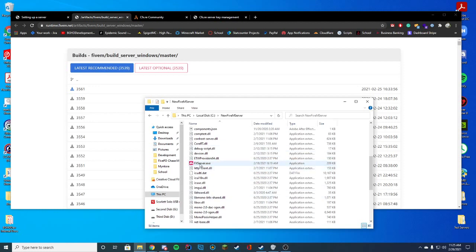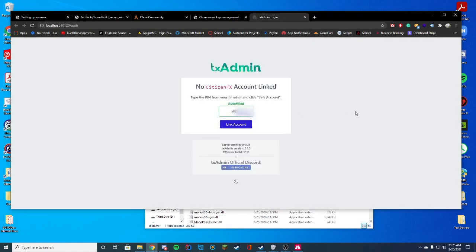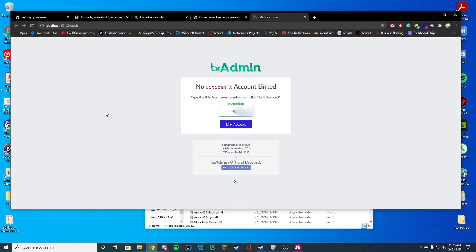Now we can go ahead and double click this exe file and it's going to go ahead and bring up a new web page. And what this is, is it's going to bring up a localhost 40120. It is like the setup system for the new easy guide and it's also a nice little panel to control your FiveM server. So you don't have to do it all by command line like we used to. So this will go ahead and autofill your pin from your setup. I'm going to be blurring out my pin,